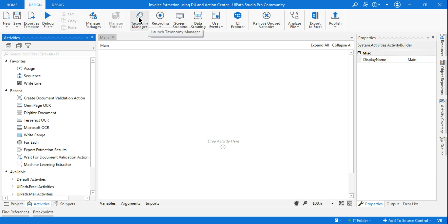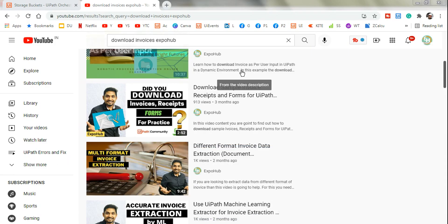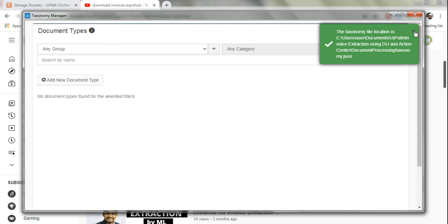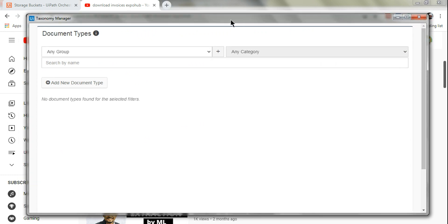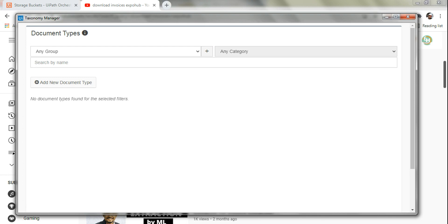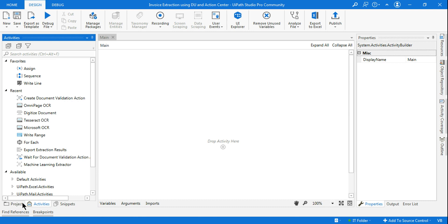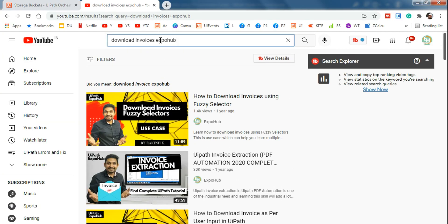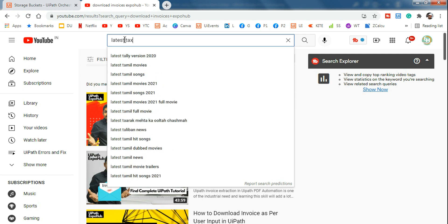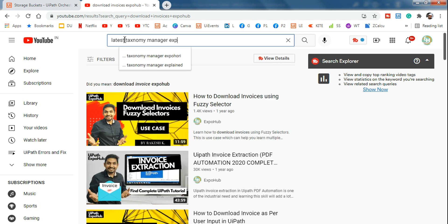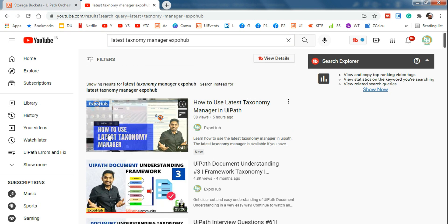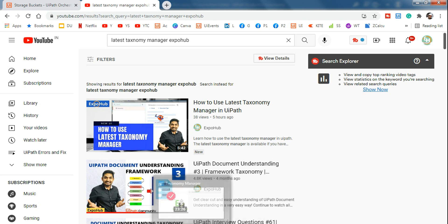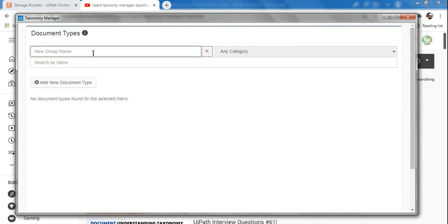Now the very first thing we will do is create a Taxonomy Manager — that is the very first step in Document Understanding. Click on Taxonomy Manager. For the new Taxonomy Manager view, I have already created a video. Search for 'Latest Taxonomy Manager Expo Hub' on YouTube and you'll find the video I created on how to use the latest Taxonomy Manager.